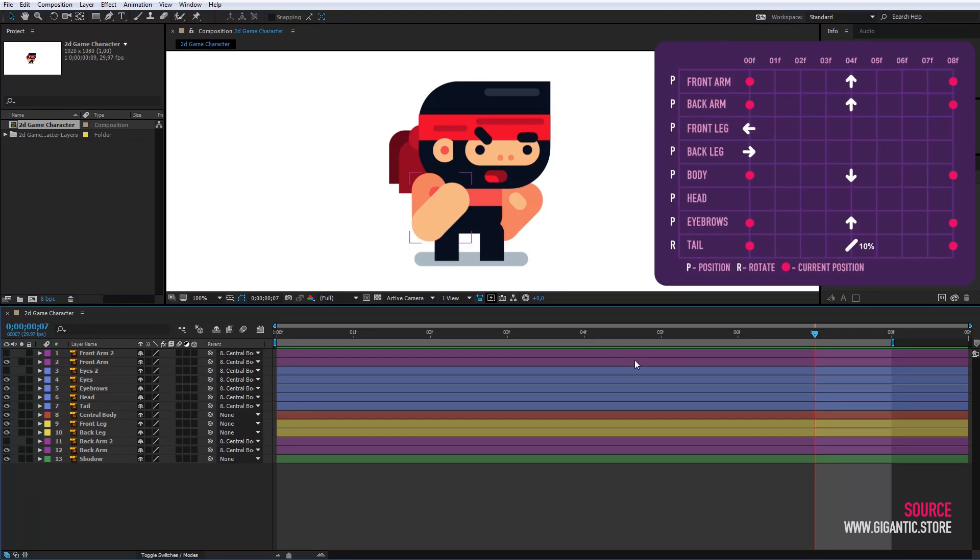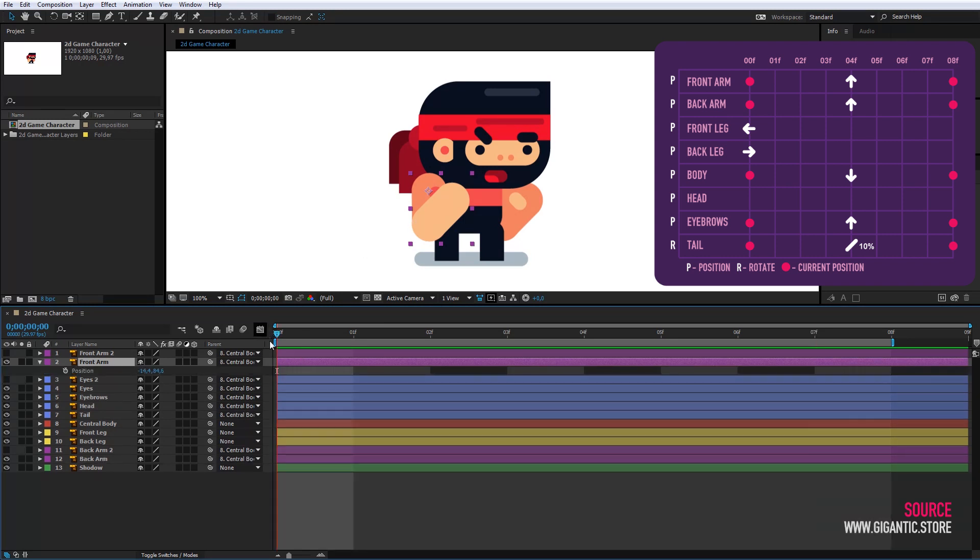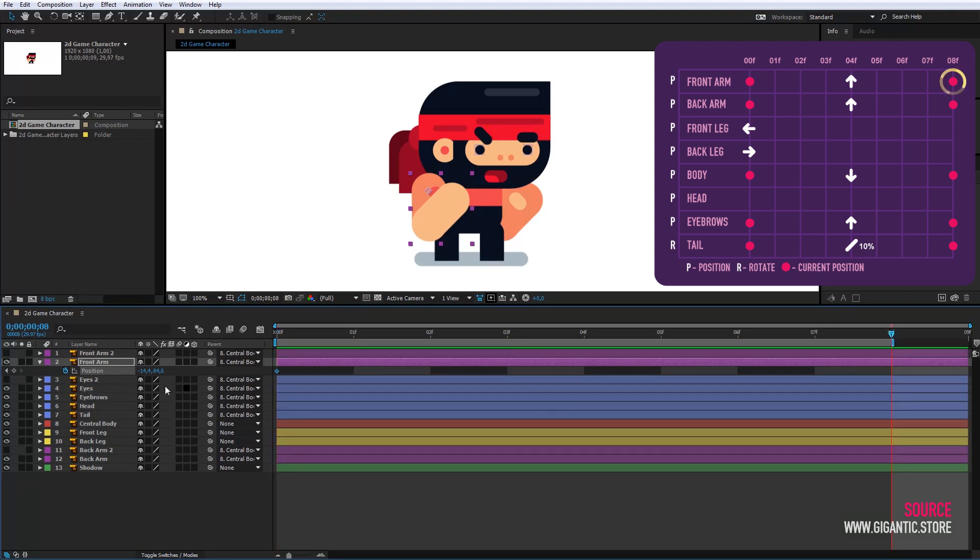These are the instructions that will make the process of animation so easy. I will first animate the front arm. I always start with the red points first. First create keyframe for the current position on the red point. After selecting the layer front arm, I will press P on the keyboard for position settings of layer. Then I will create keyframes on the red positions. One is on the first frame, the other is on the last.